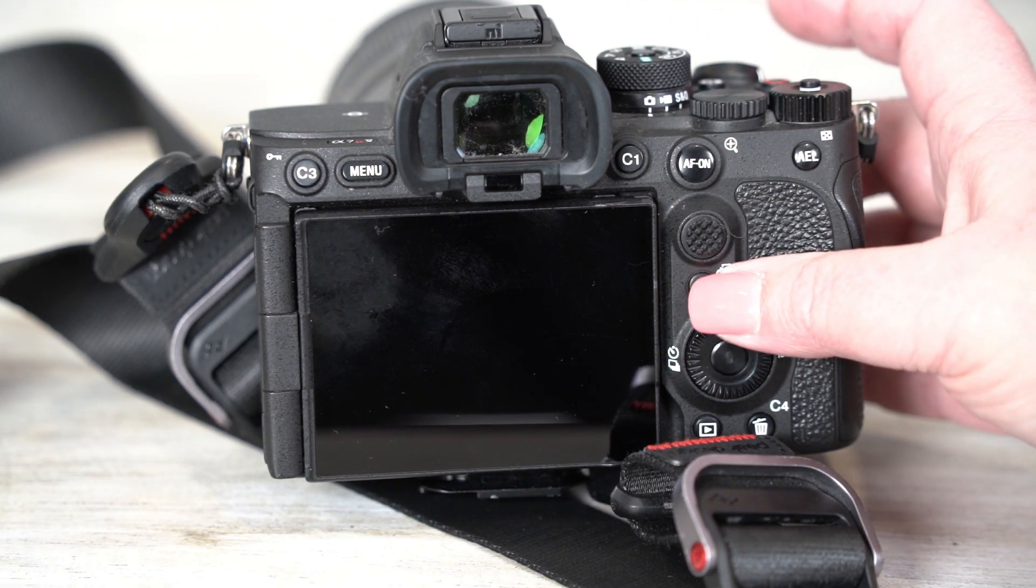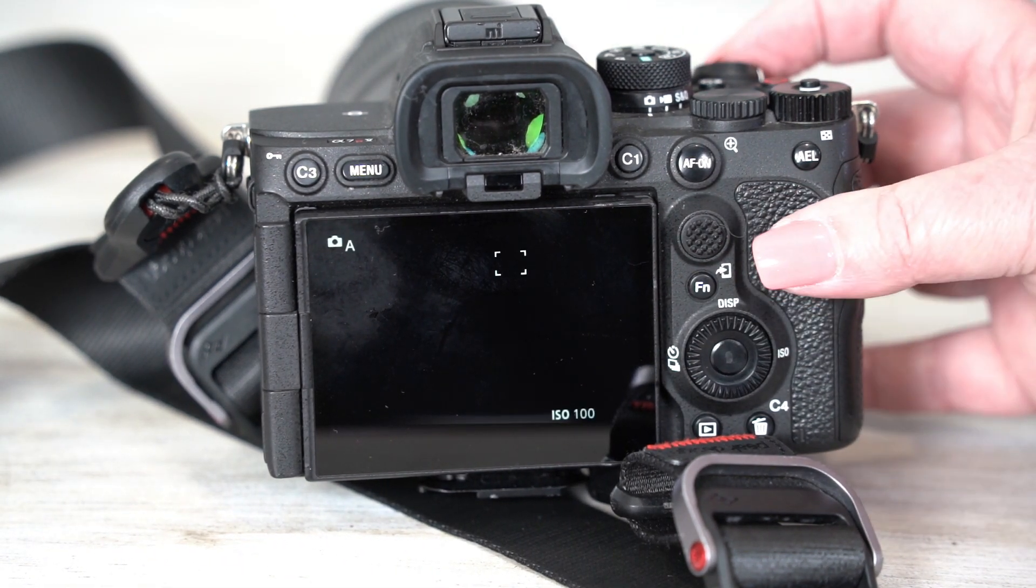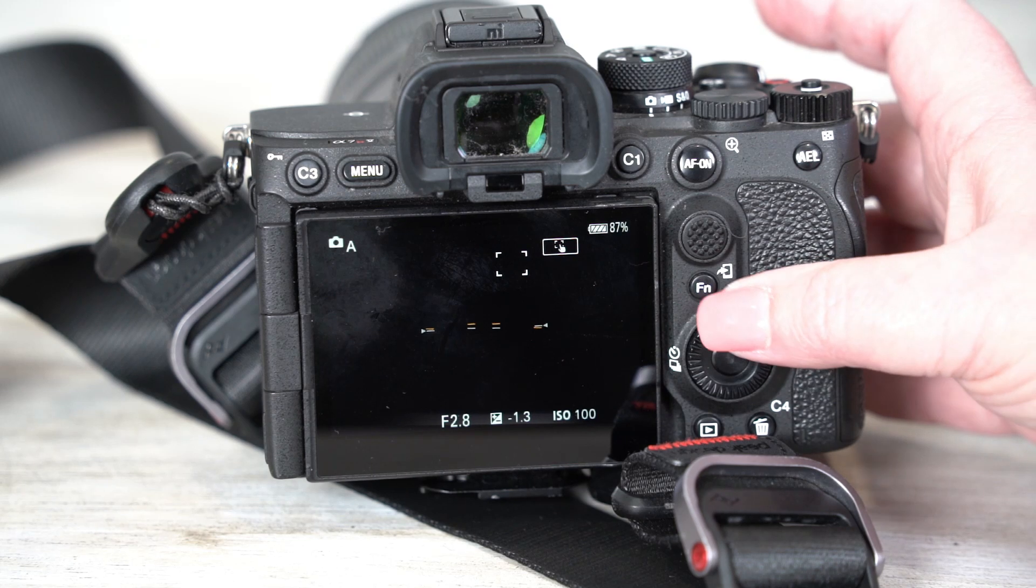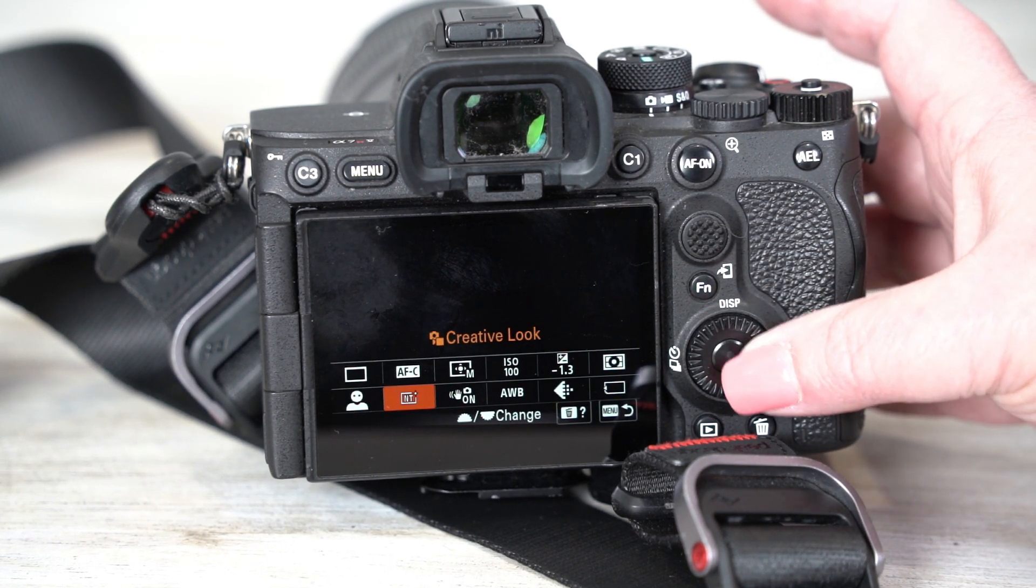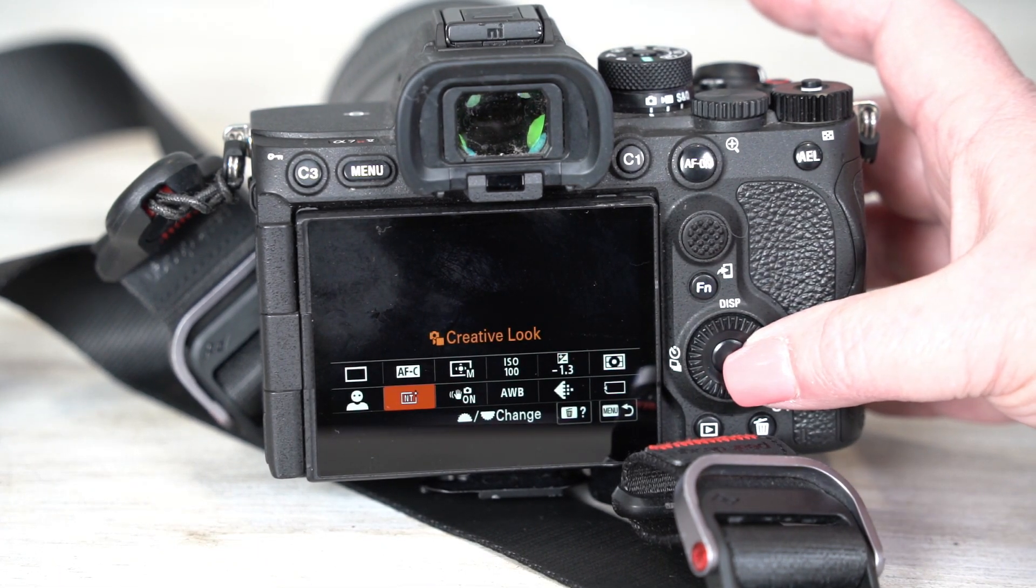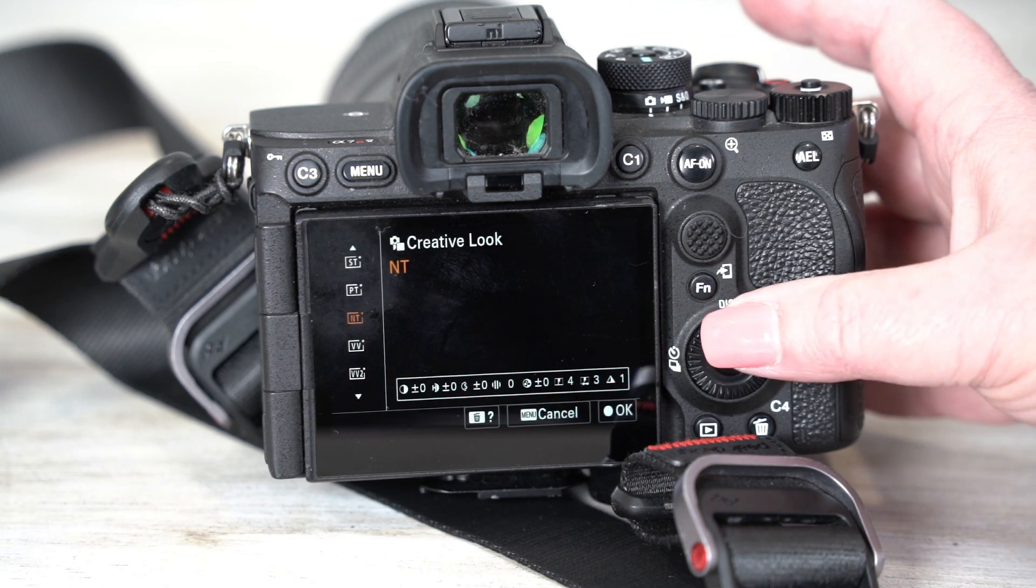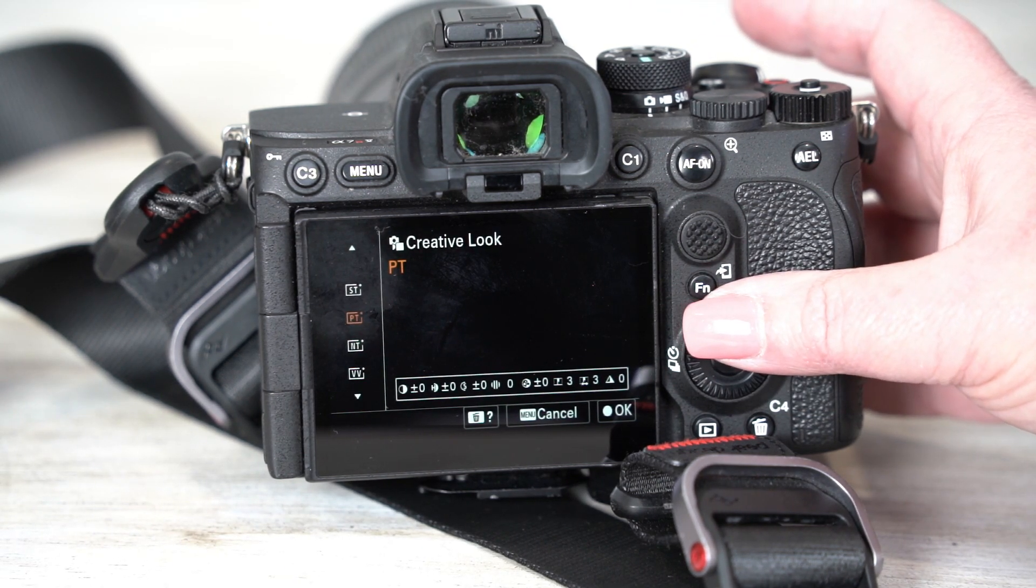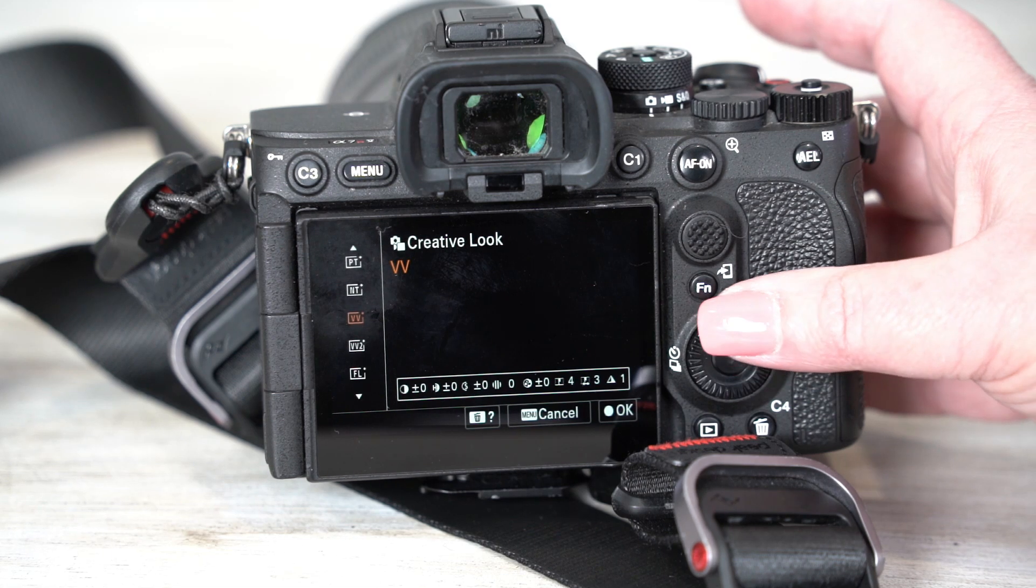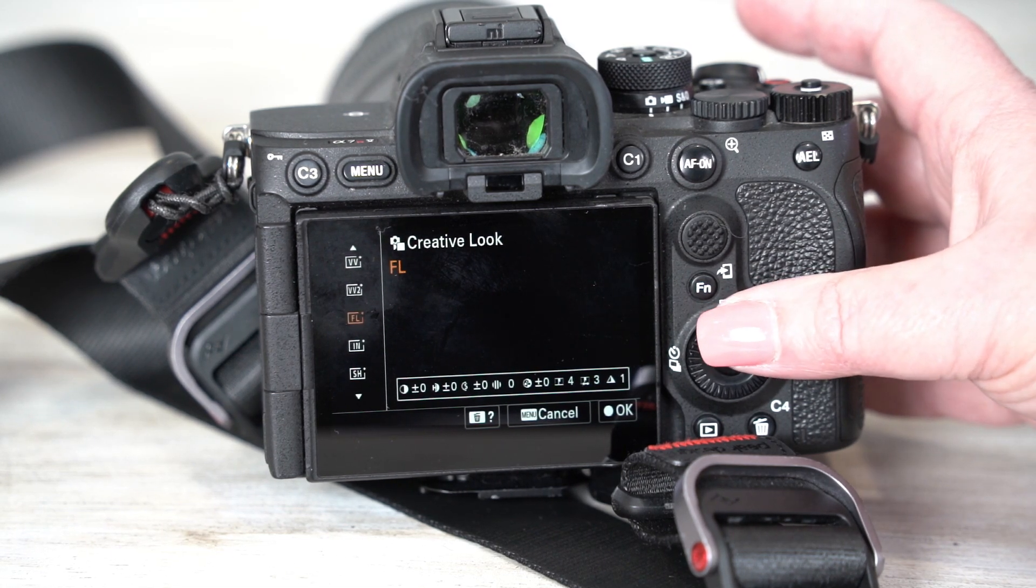If you go into your functions menu when you turn the camera on, then if you come over to here, there's some creative looks. I'm hoping you can see this. So you've got standard, neutral, vivid, vivid to fluorescent. There's a whole heap.